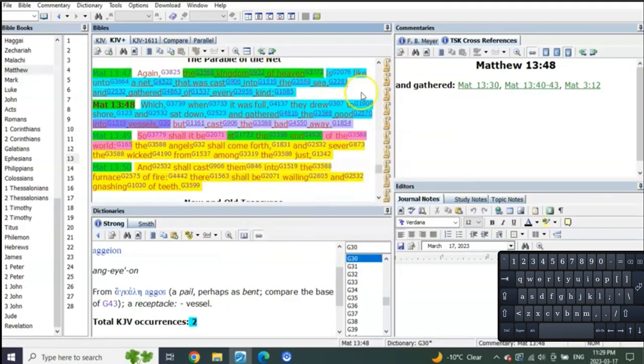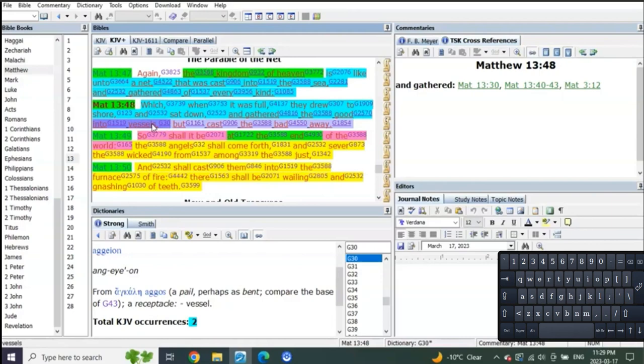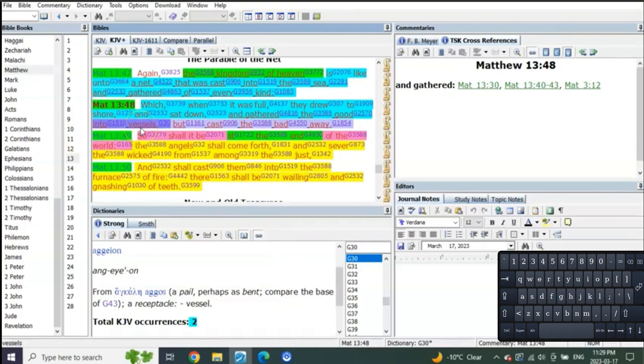The net is going to be cast into the sea. They're going to draw it onto the shore and all the good are going to be gathered into vessels, but the bad ones are going to be cast away. What is a vessel but a new body, a new body? So shall it be at the end of the world.